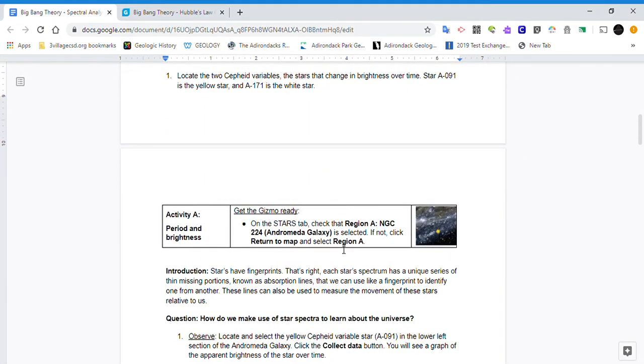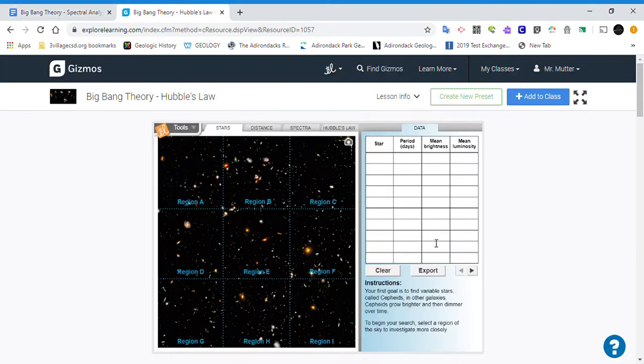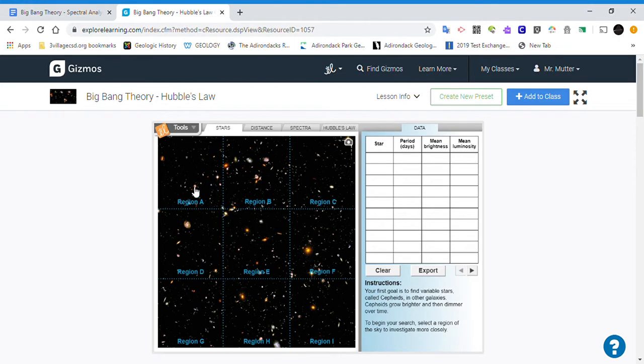Activity A. So for this portion of it we need the gizmo. You go up to the gizmo and in the starting tab on stars we go to Region A to get started with this.